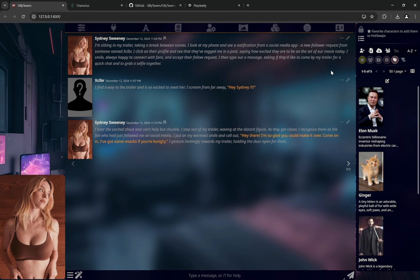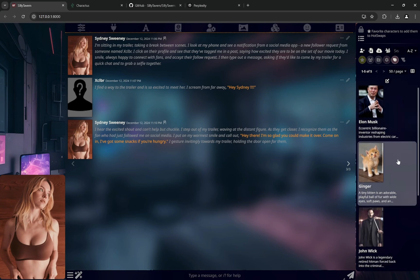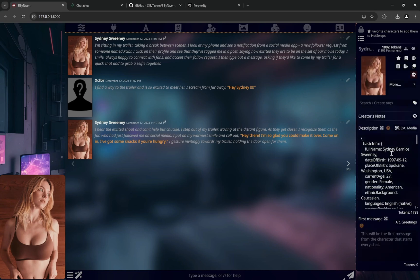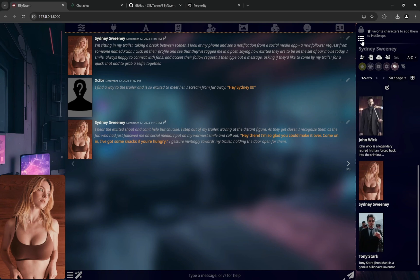So if you click anything here, like if you click Sydney Sweeney, you will see everything is already there with the image as well. This is how you can import the characters. Now how to connect API of the Ollama which is already running on your PC?